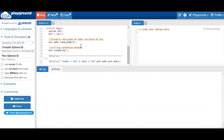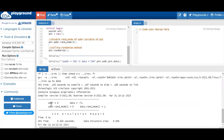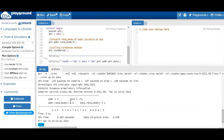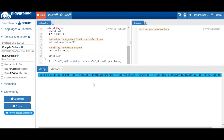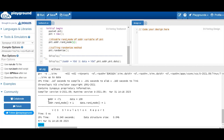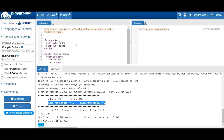If `rand_mode(0)` is set, address equals 0 — no randomization occurred, it's disabled. Data equals some randomized value like -71. The rand_mode of address is 0, data rand_mode is 1. If we change to `rand_mode(1)` — enabling address — then both address and data get randomized values, and both rand_mode values show as 1. This is how we enable and disable randomization.